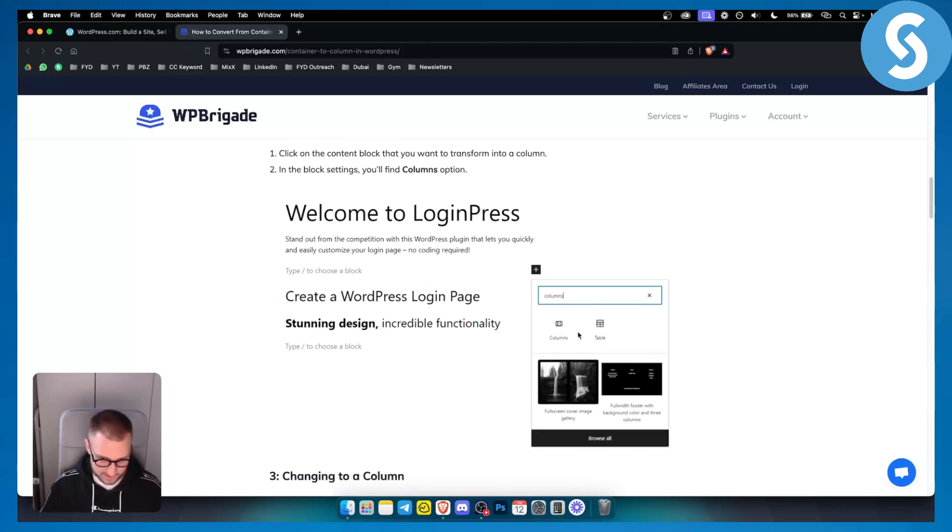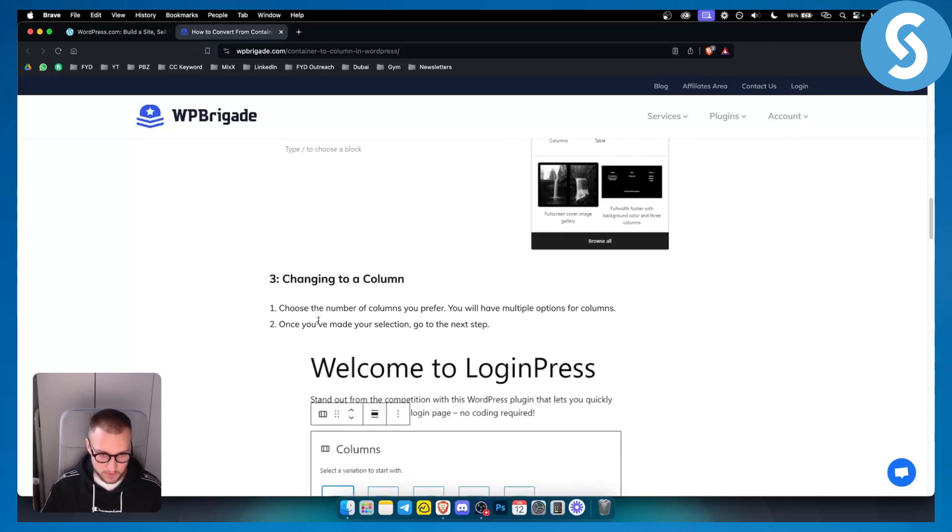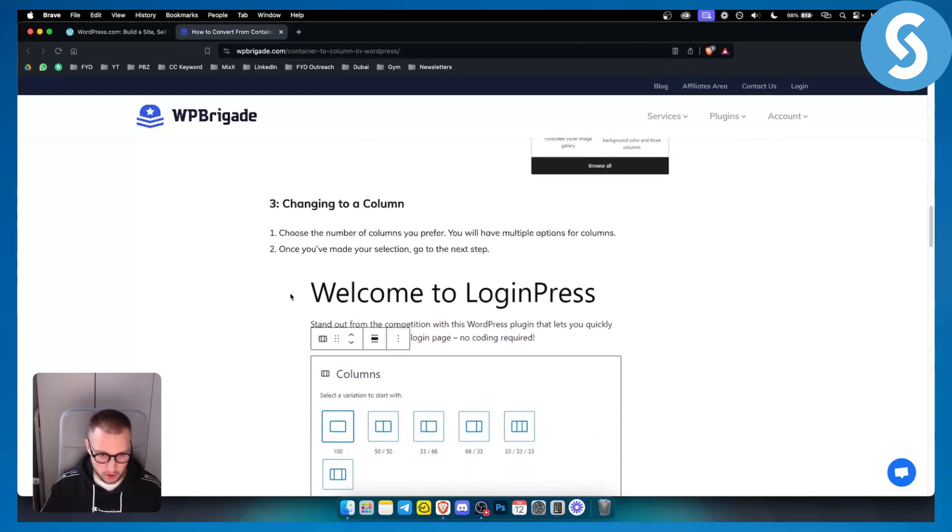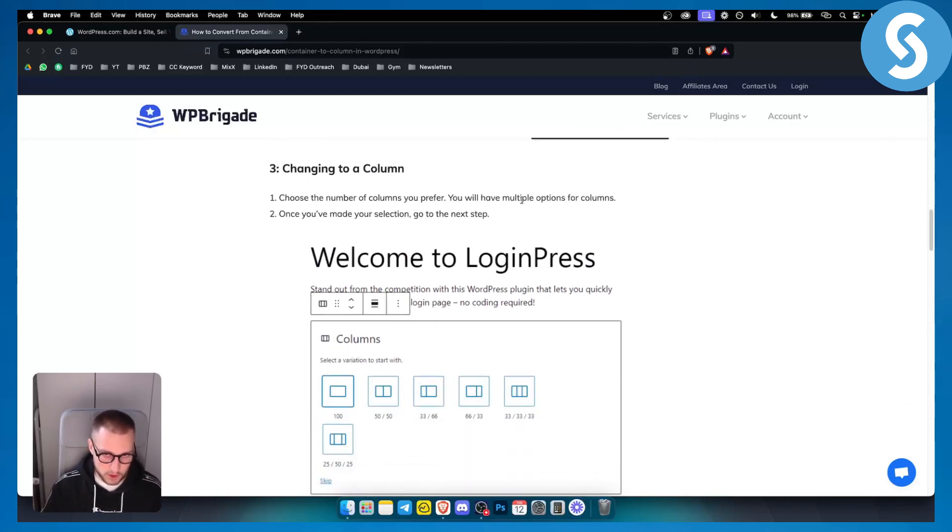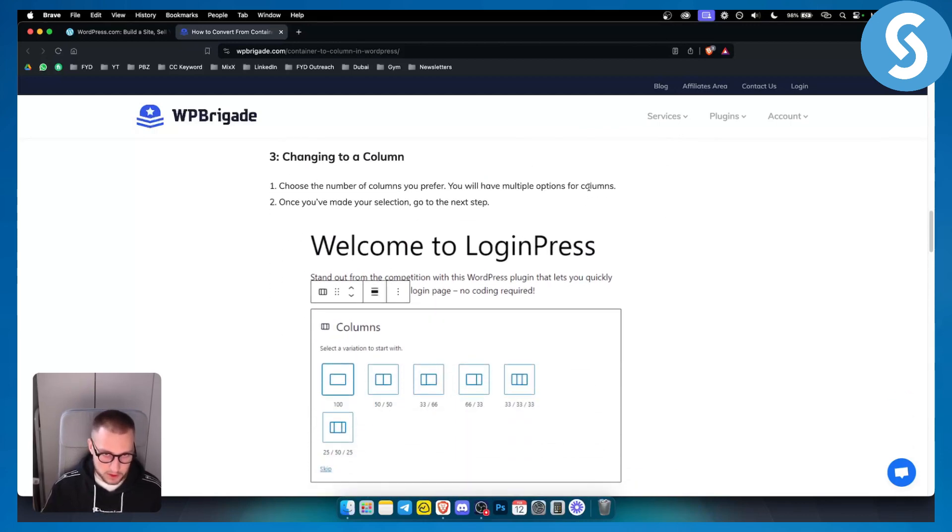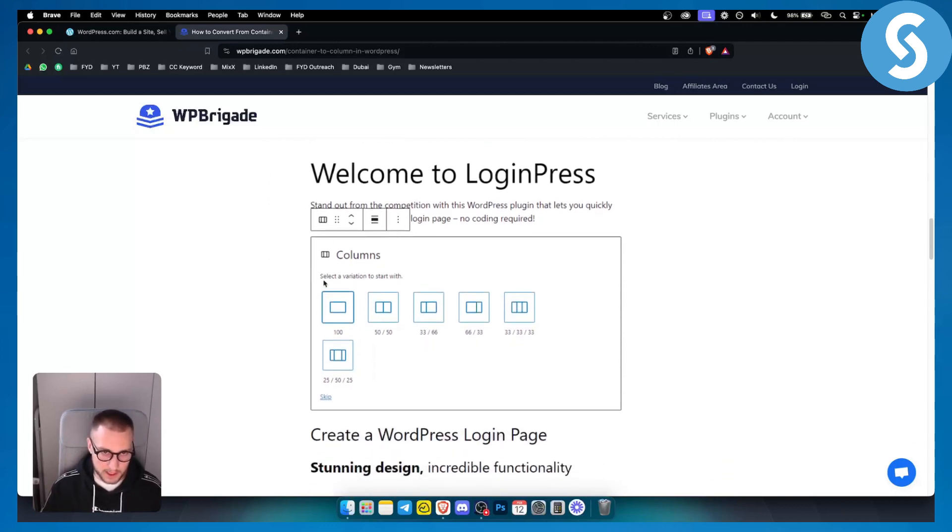So as you can see here, you have columns option. Now, if you want to change to column, once you choose the number of columns you prefer, you will have multiple options for columns. So once you made your selection right here, as you can see, you can go to the next step. You can change what columns you want.